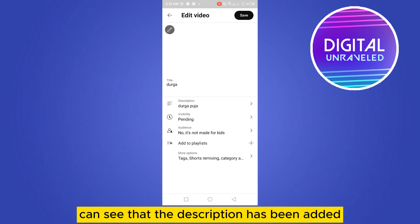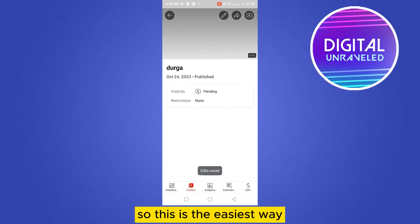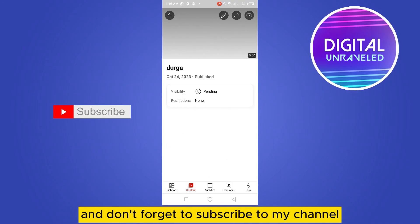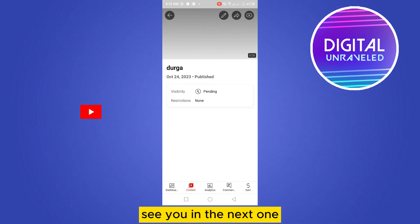After adding the description, go back and tap on the Save button. You can see the description has been added. This is the easiest way to do it. If this tutorial helped you, like this video and don't forget to subscribe to my channel. See you in the next one!